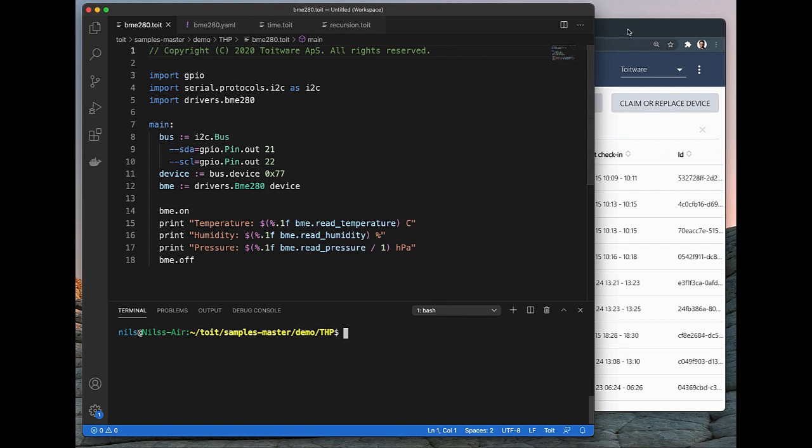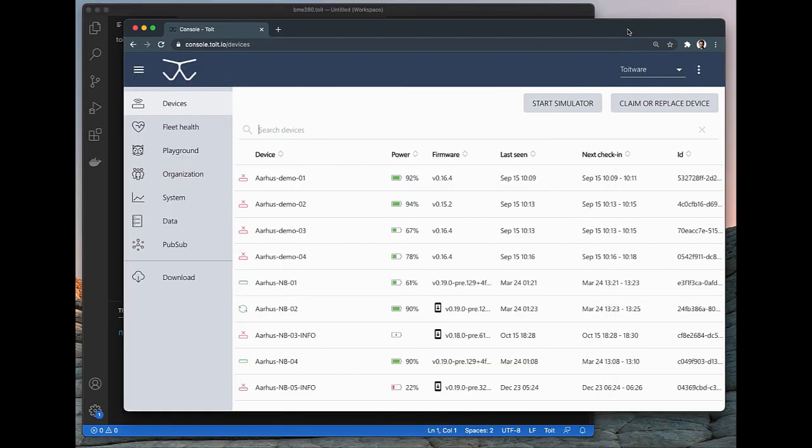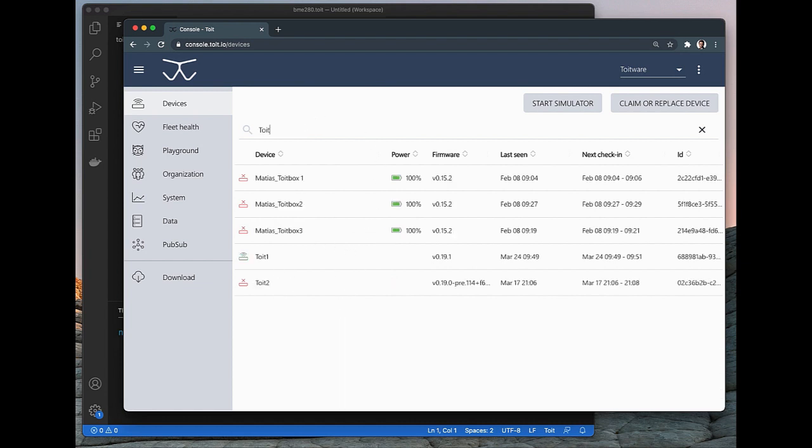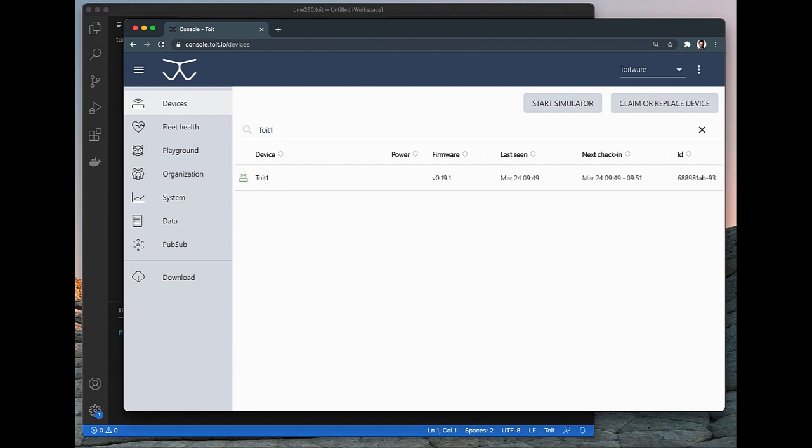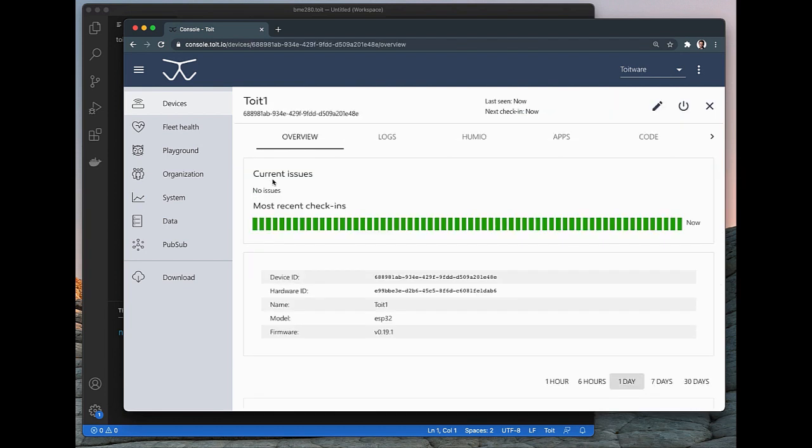But let's go back to our console and see if we can find my device. As you can see there are quite a lot of devices here, but I happen to know that my device is called Toit1, so let's search for that. We're going to search it here and if we click that device we can get some more information about this particular unit. For the sake of time I won't go into any details, but instead focus on what is relevant for this demo.